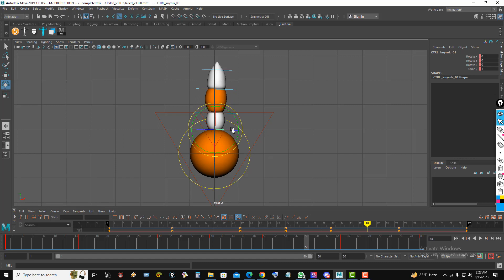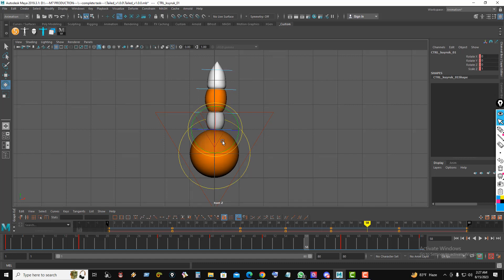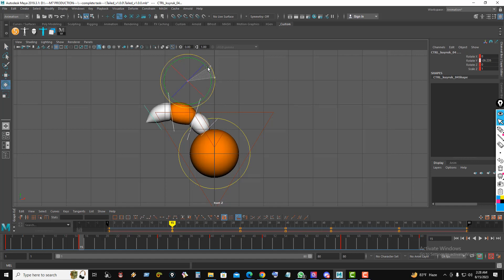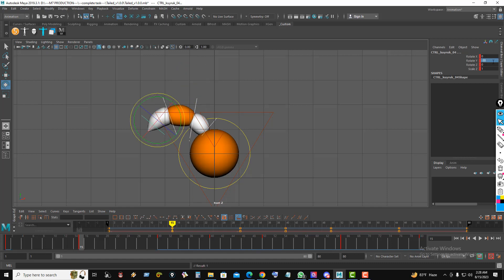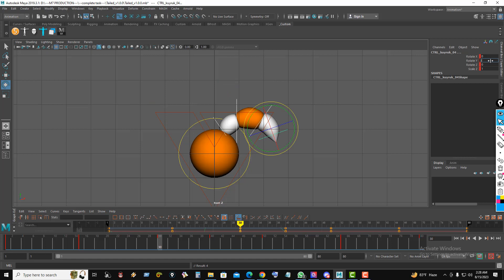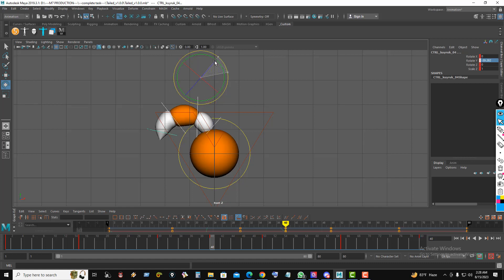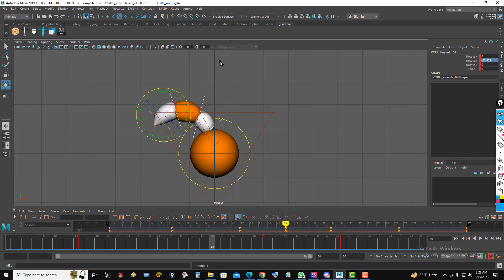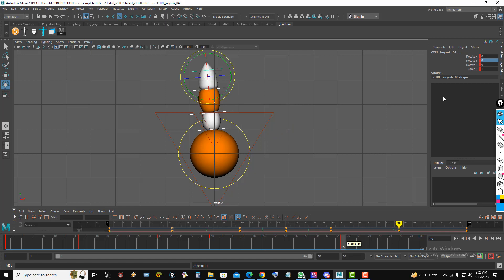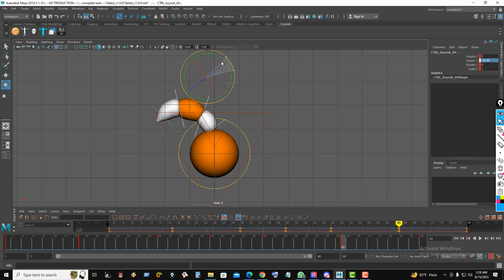Now select the tail leading control along with the other tail controls. At frame 15, the tail leading also follows the body control with the same rotation — rotate Y axis minus 30. At frame 30, rotate Y axis plus 30. At frame 40, rotate minus 30. At frame 50, rotate plus 30. At frame 65, rotate minus 30.